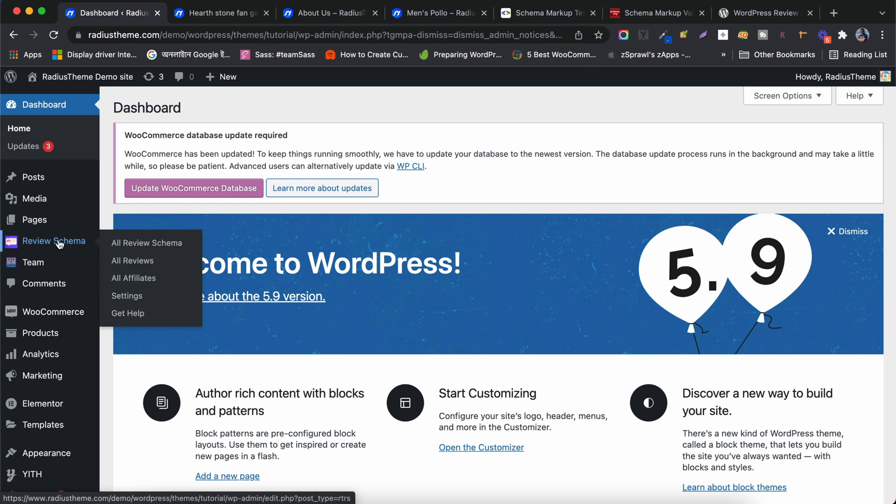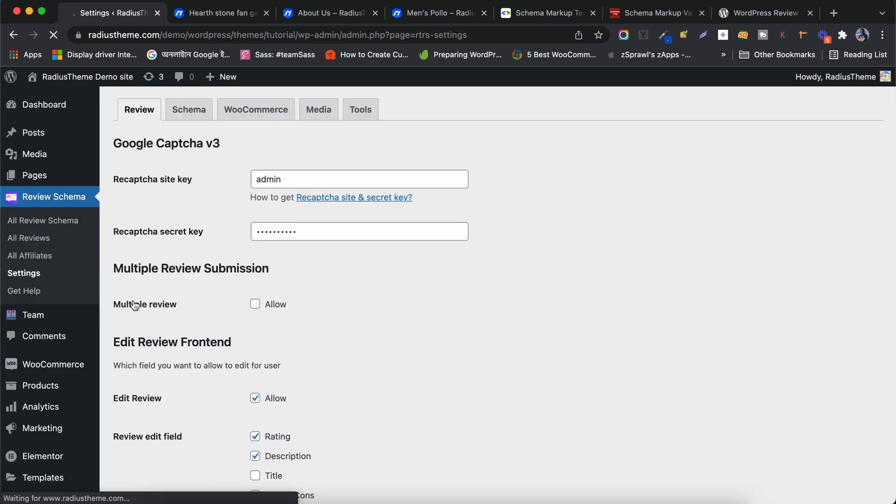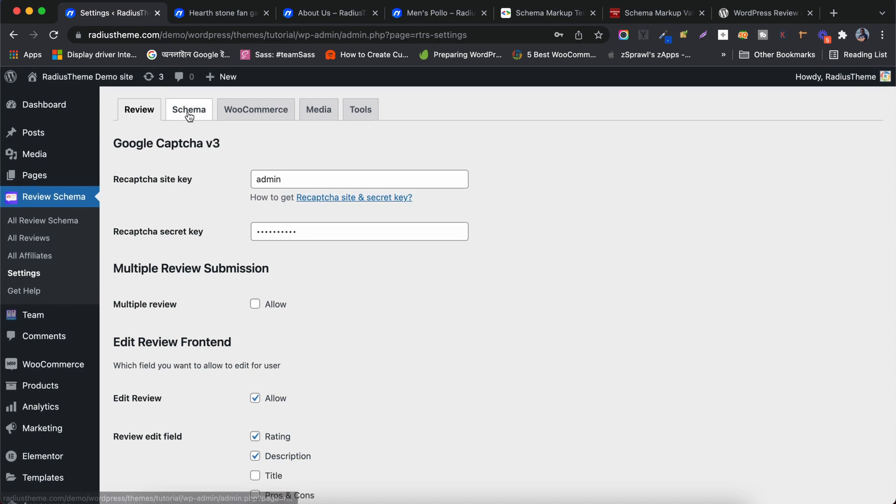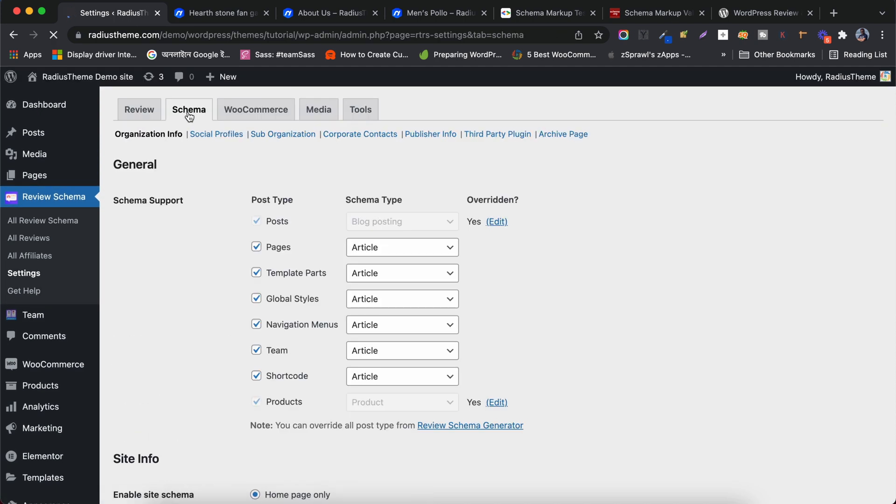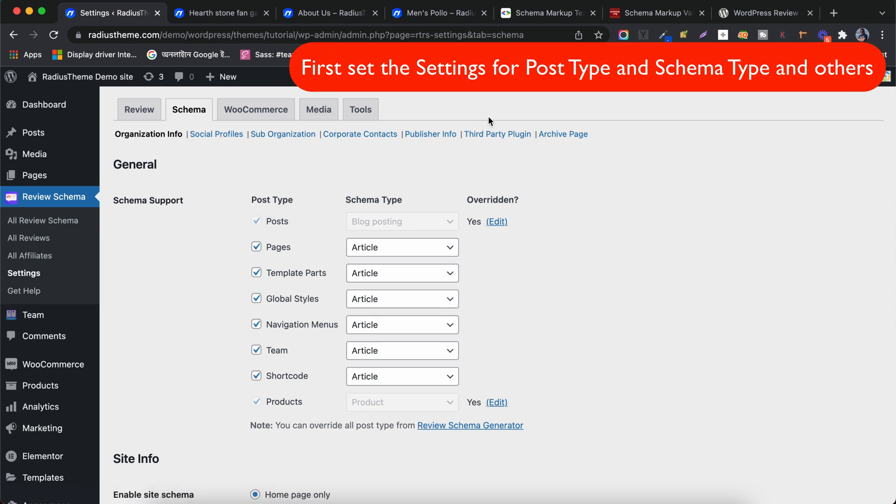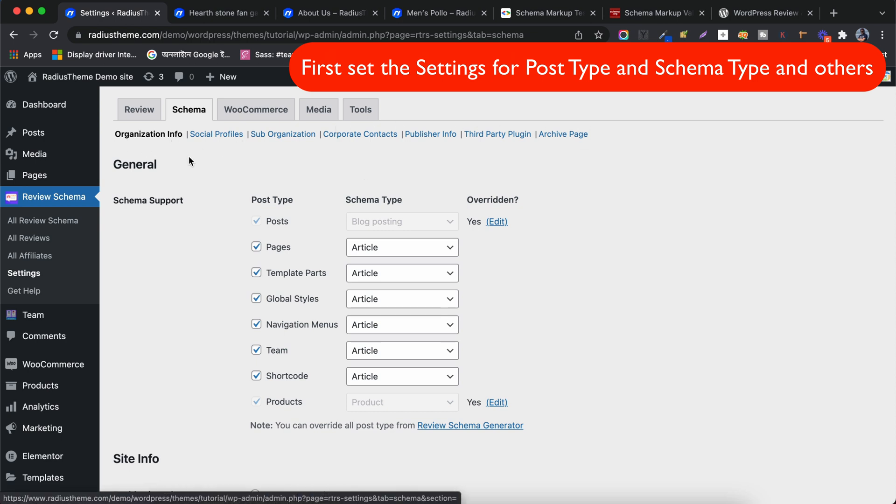Let's start by checking the settings first. Now go to the Schema tab. There are some sub-menus for different settings. The first tab reads General Information.